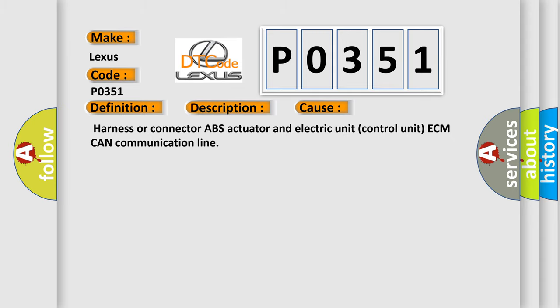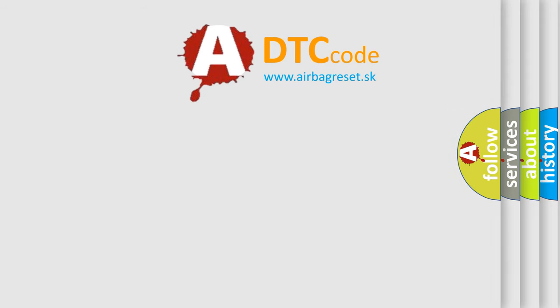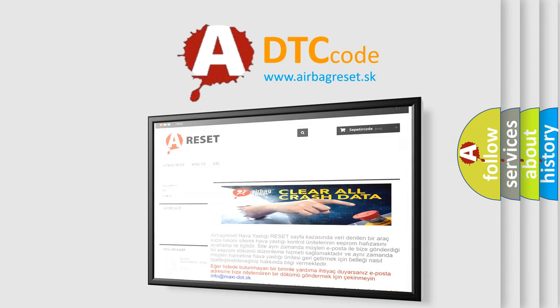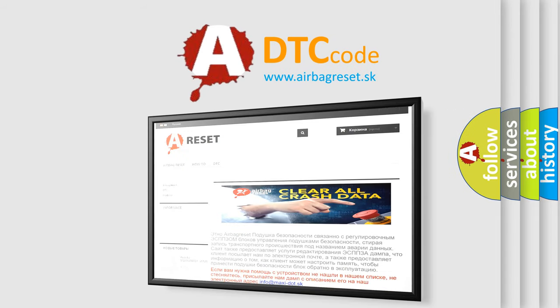The Airbag Reset website aims to provide information in 52 languages. Thank you for your attention and stay tuned for the next video.